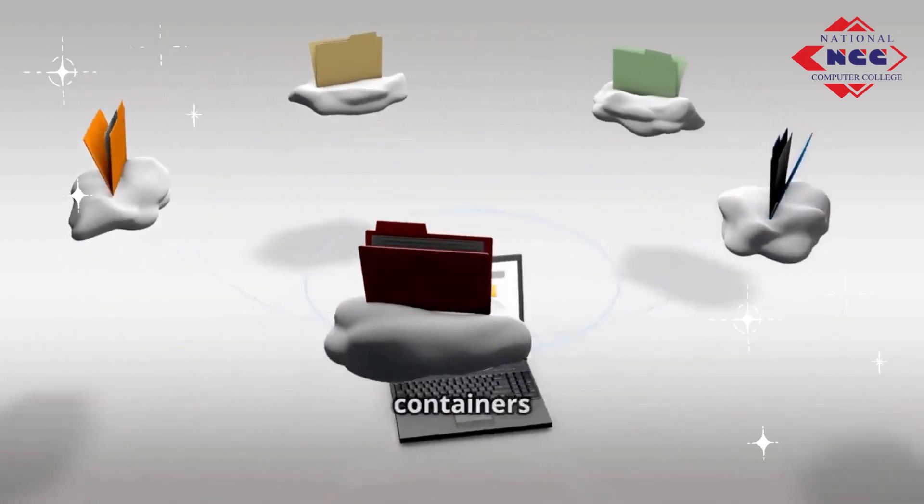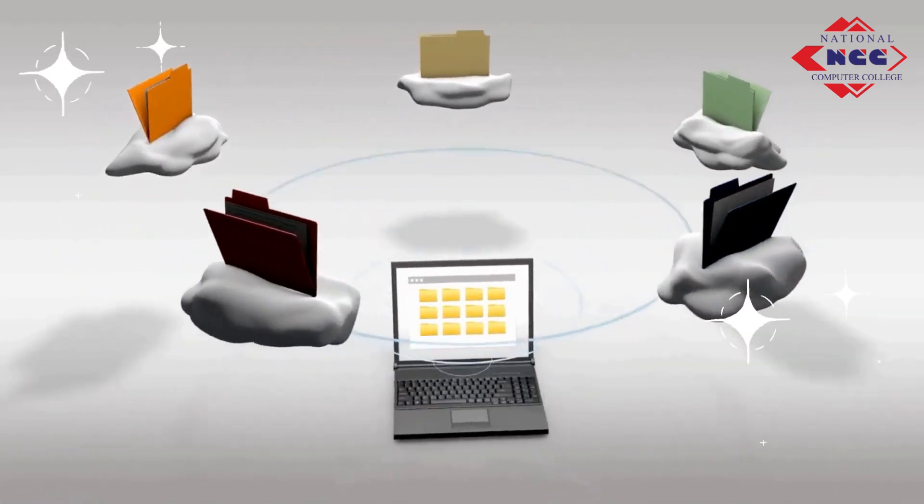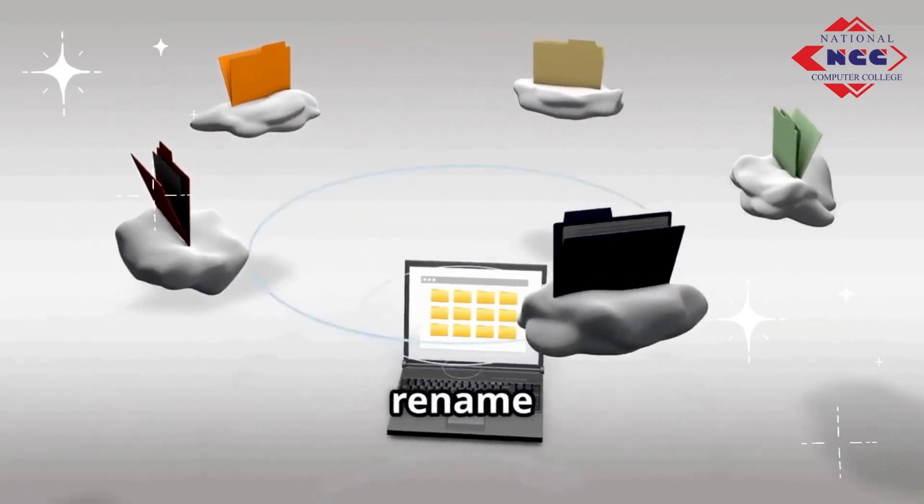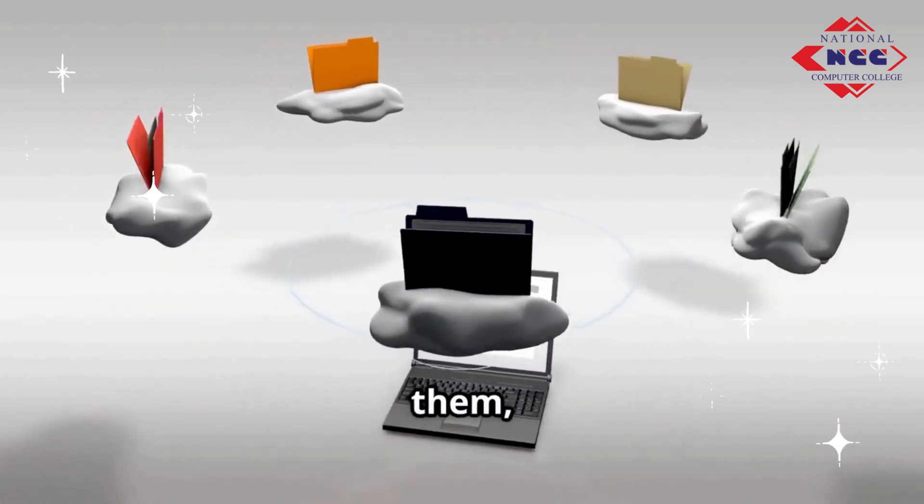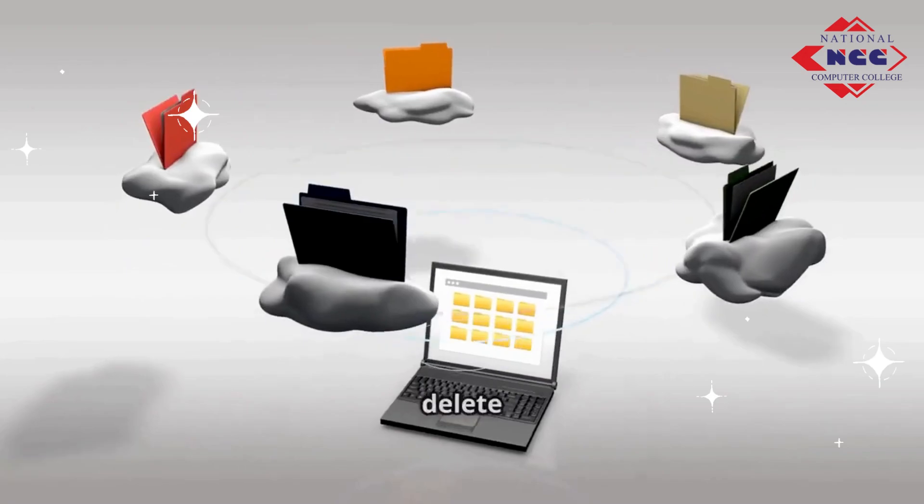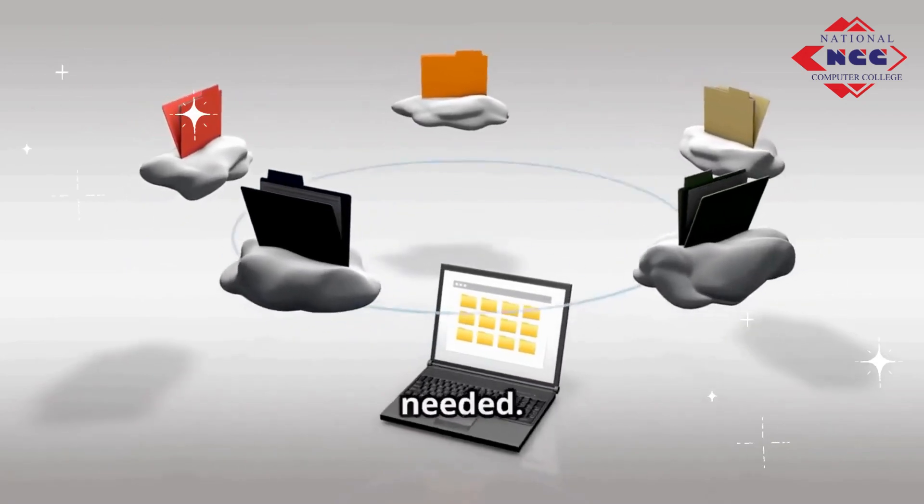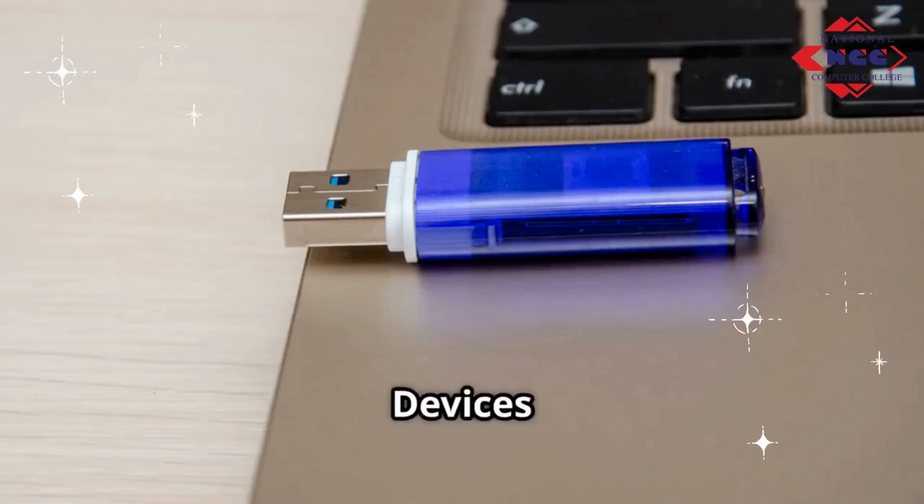Think of folders as containers. You can rename them, move them or delete them as needed.